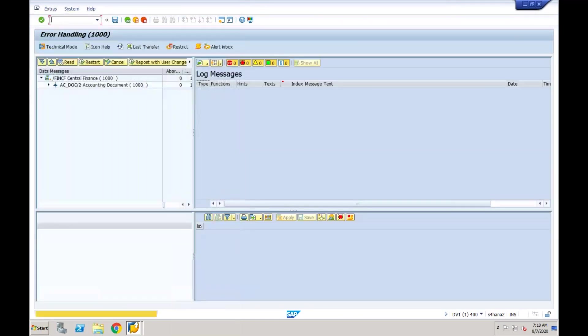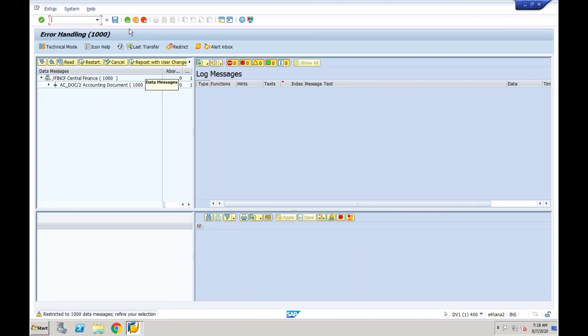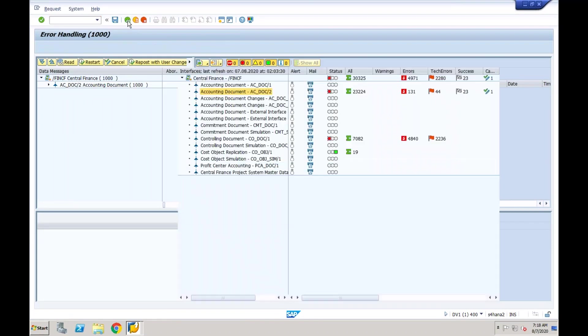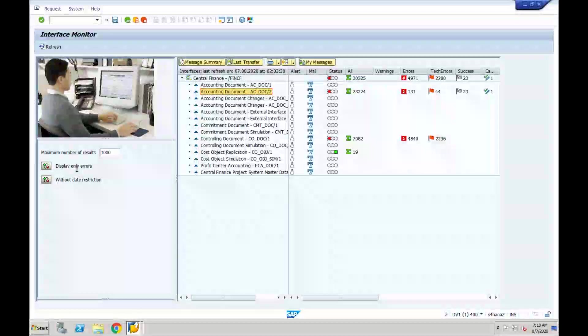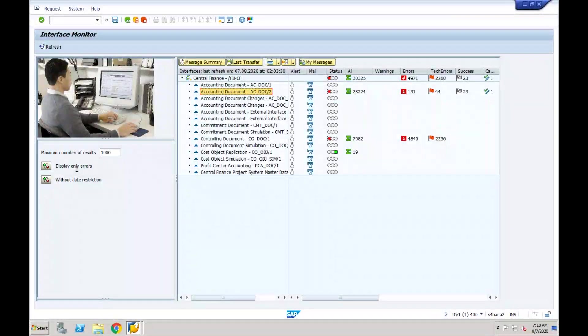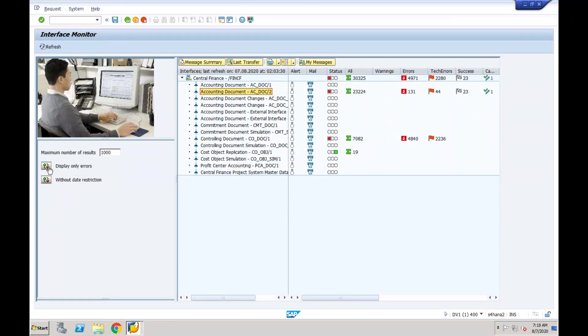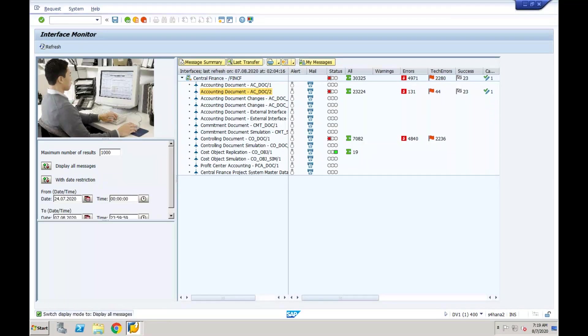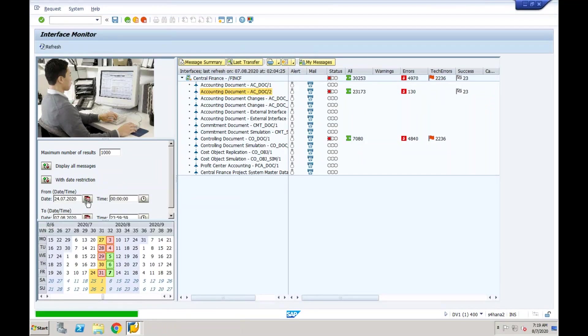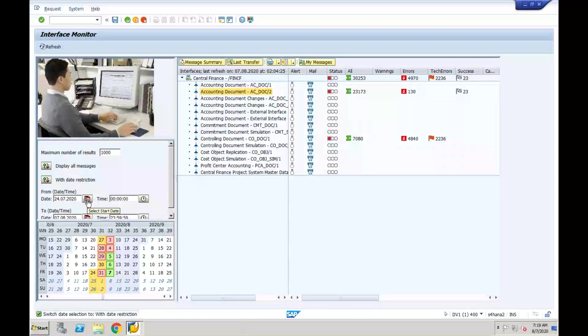Before you come here, there is an option whether you want the system to display only those accounting documents which are in error, or you want to display all. I want to display all because most probably the document that I just now posted must have been already posted. You can restrict it date-wise, so I don't want to see for the whole 10 days, I want to see the data which is posted on the 7th.